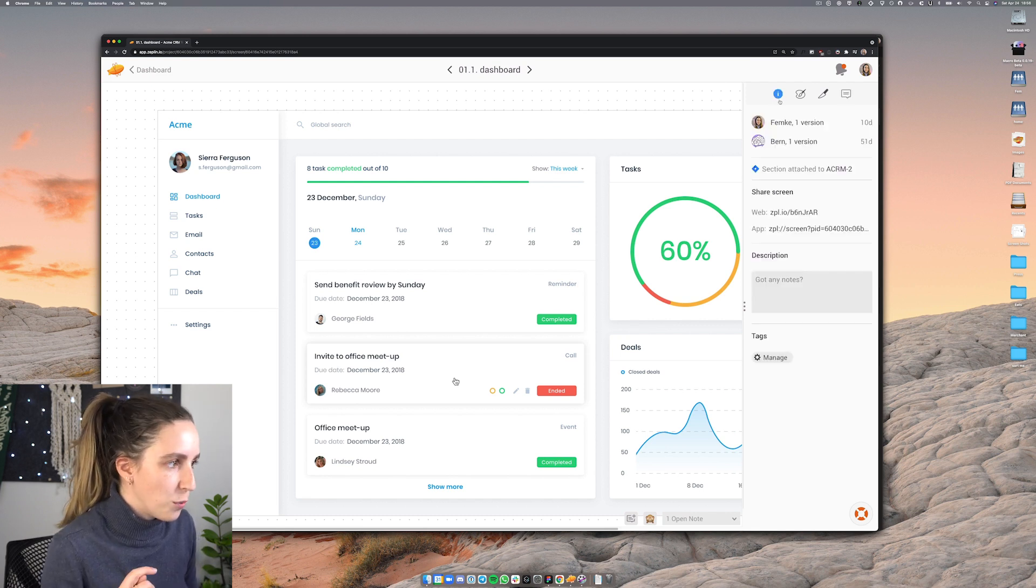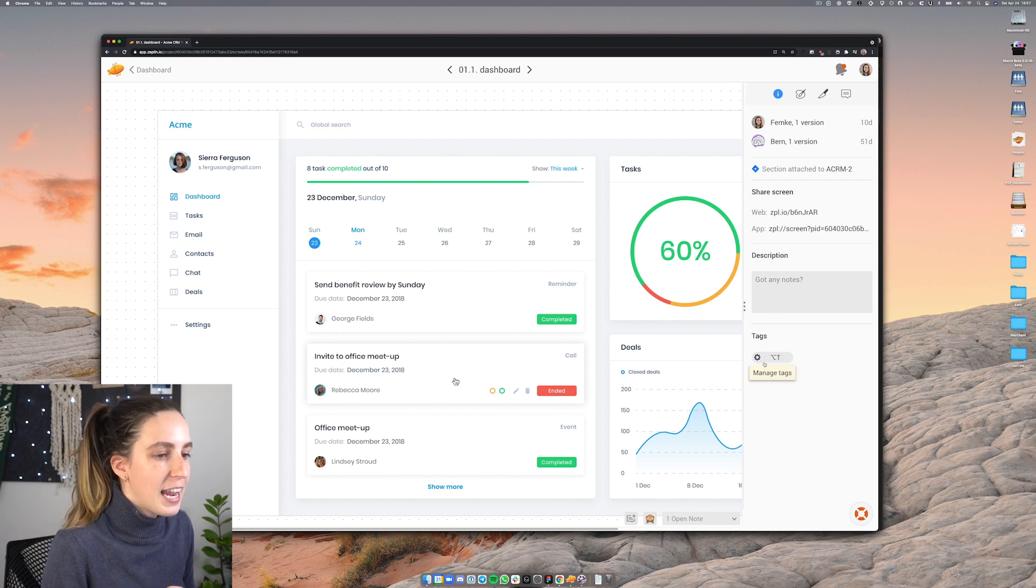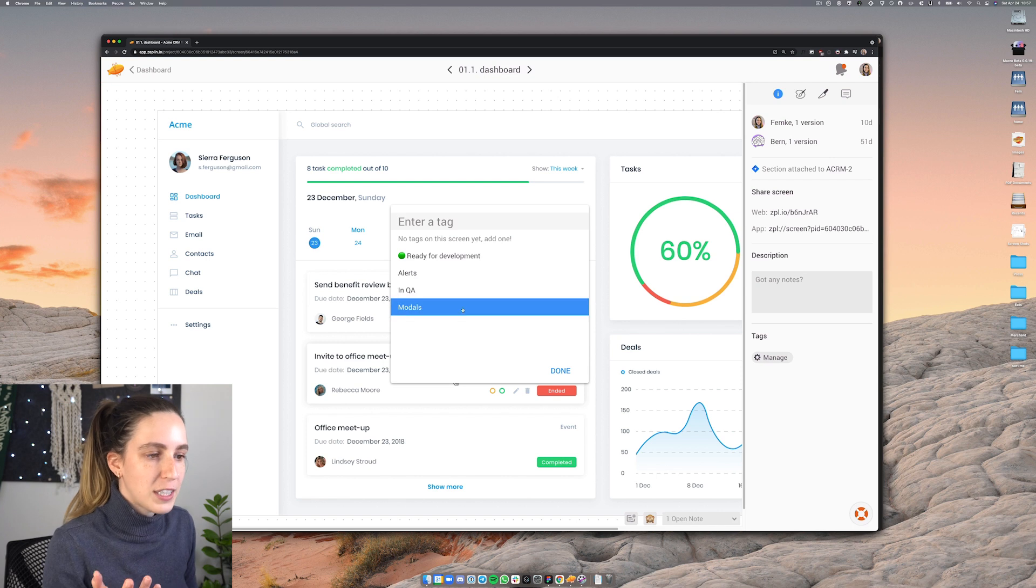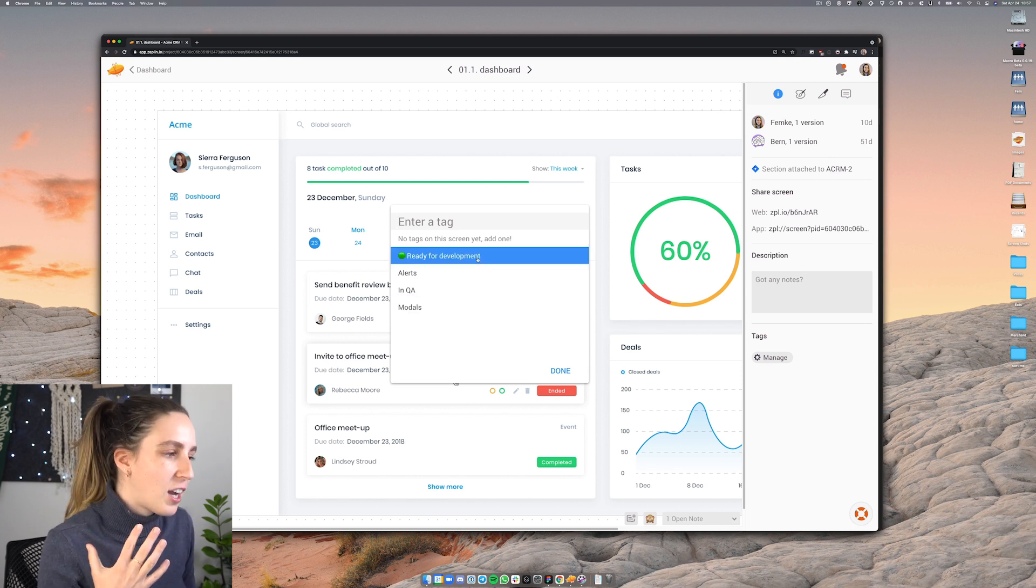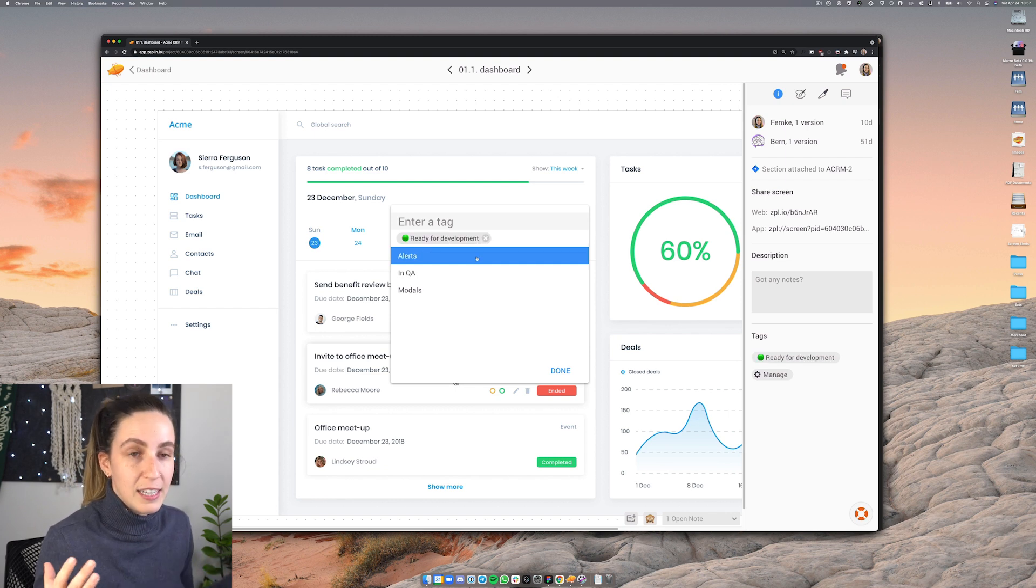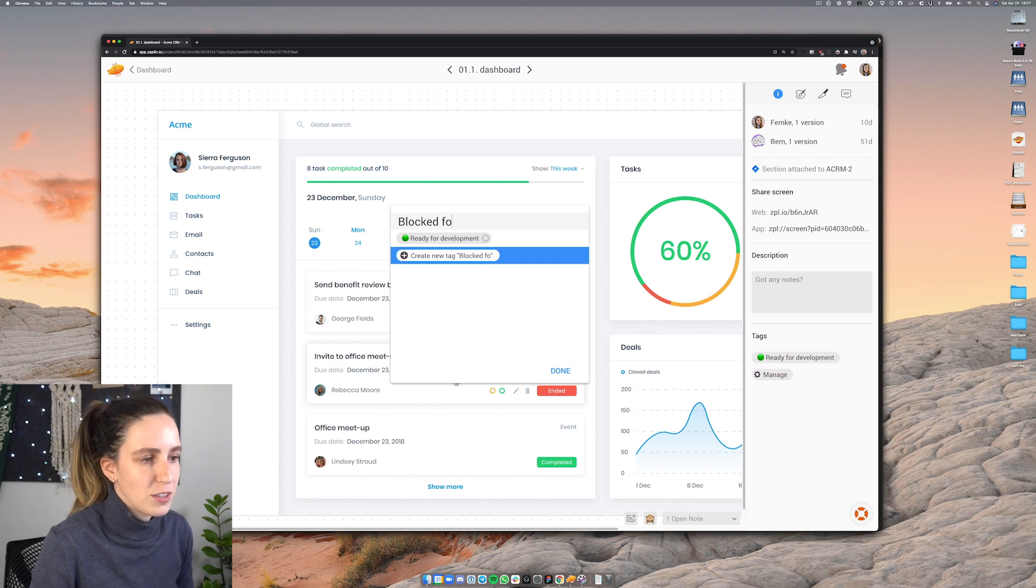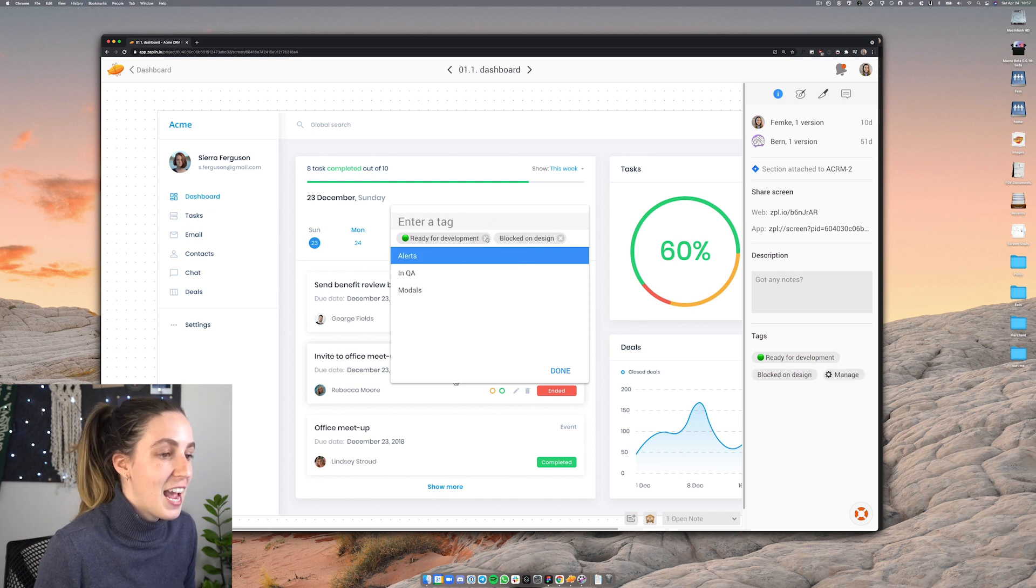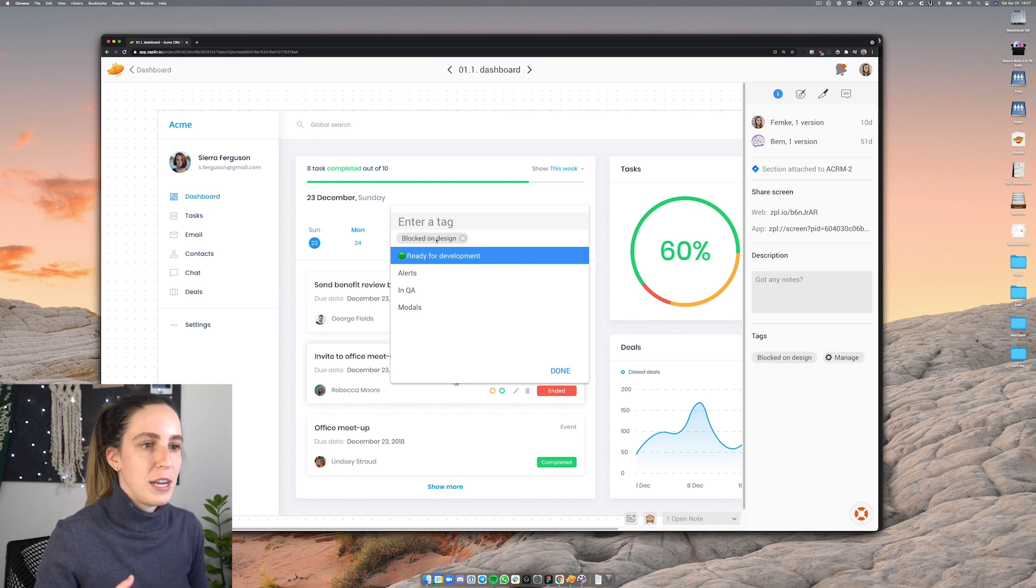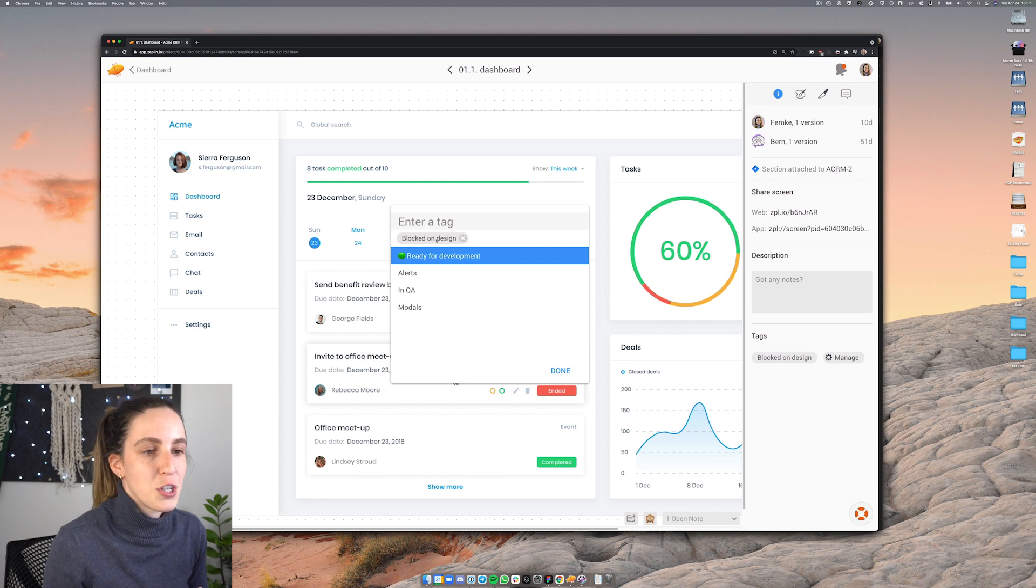Another neat thing is over here in info I can also add tags to a screen. So I actually have a few tags here set up already. For example one tag I have is ready for development and I might assign this tag to a particular screen when it's ready for engineering. I can also create other tags like maybe there's a tag for blocked on design. So we might assign that tag to a particular screen if for example we've realized that there is still some work required on the design side and I need to go ahead and make an update and push it back here into Zeppelin.